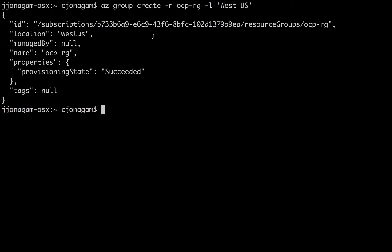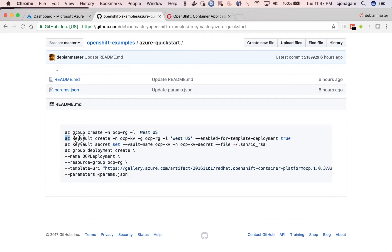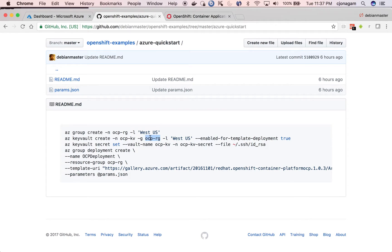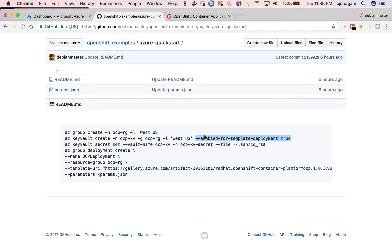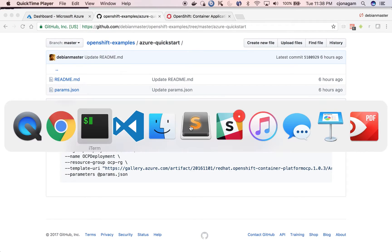So now you can see the resource group has been created. Let's go and create a key vault which is in the same location, region, and as well as tied to the resource group which we already created. I call it OCPKV. And then you make sure you enable template deployment equal to true. Only then the template that we are going to use will be able to access this key vault. So with that, let me create this.